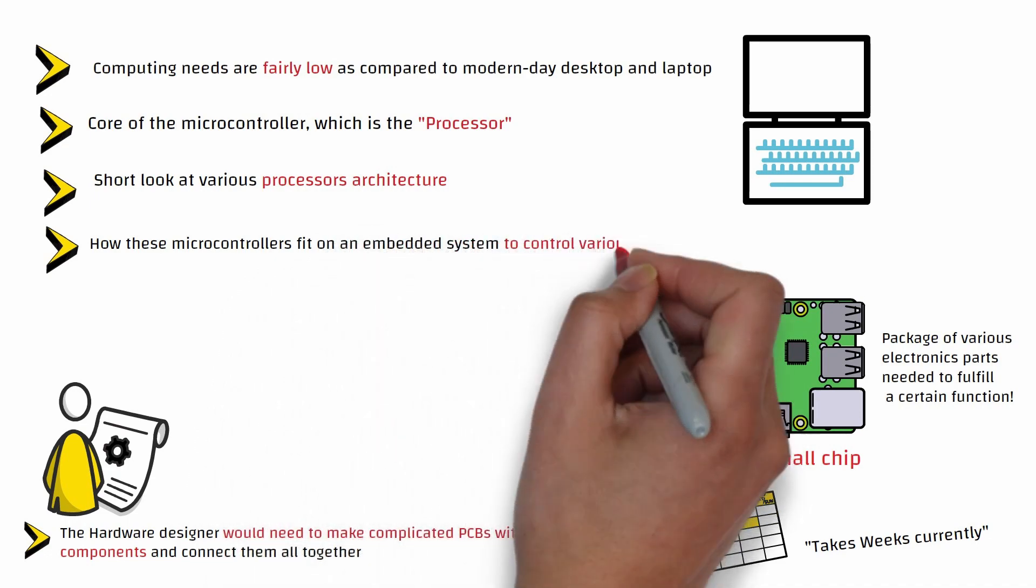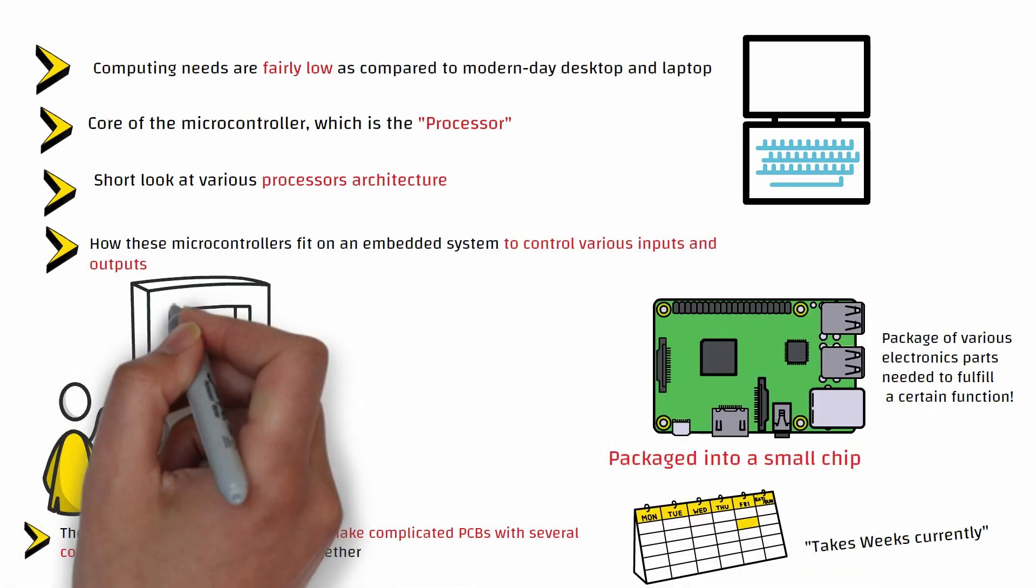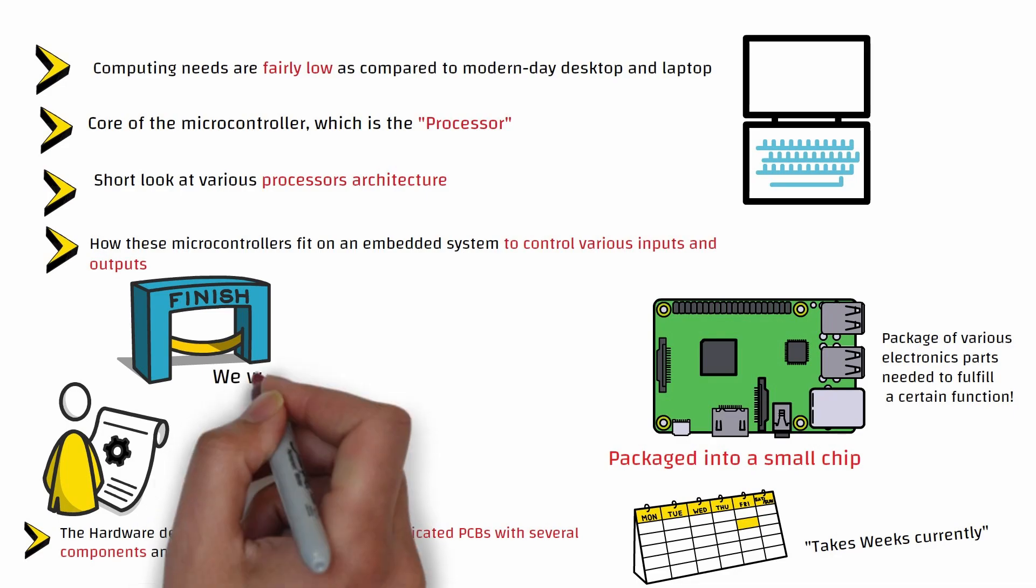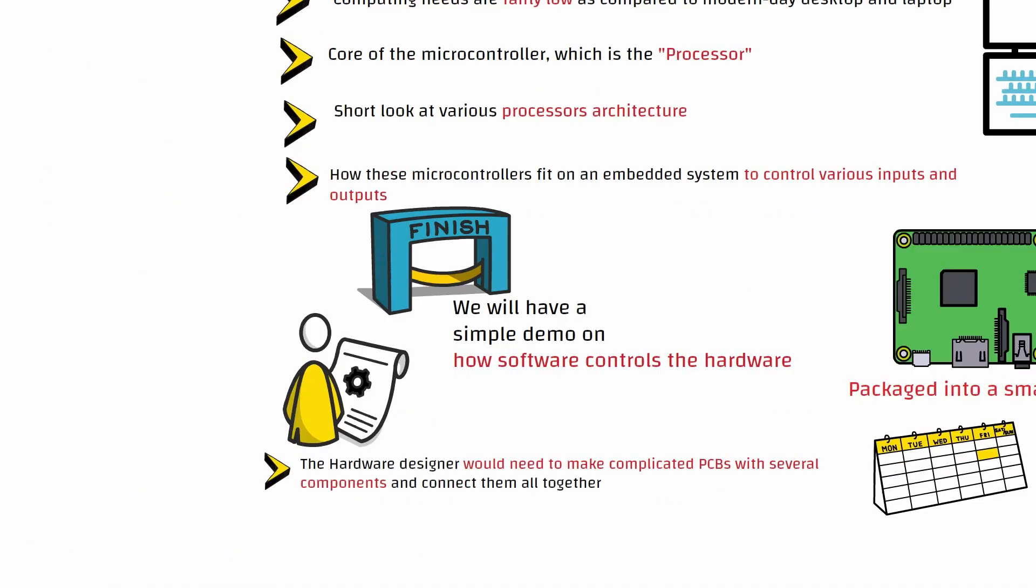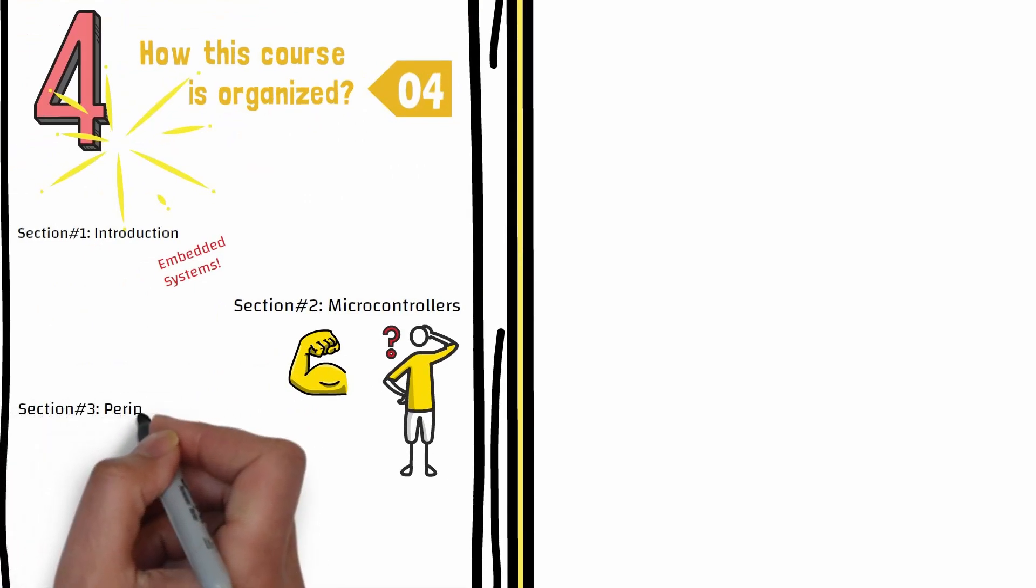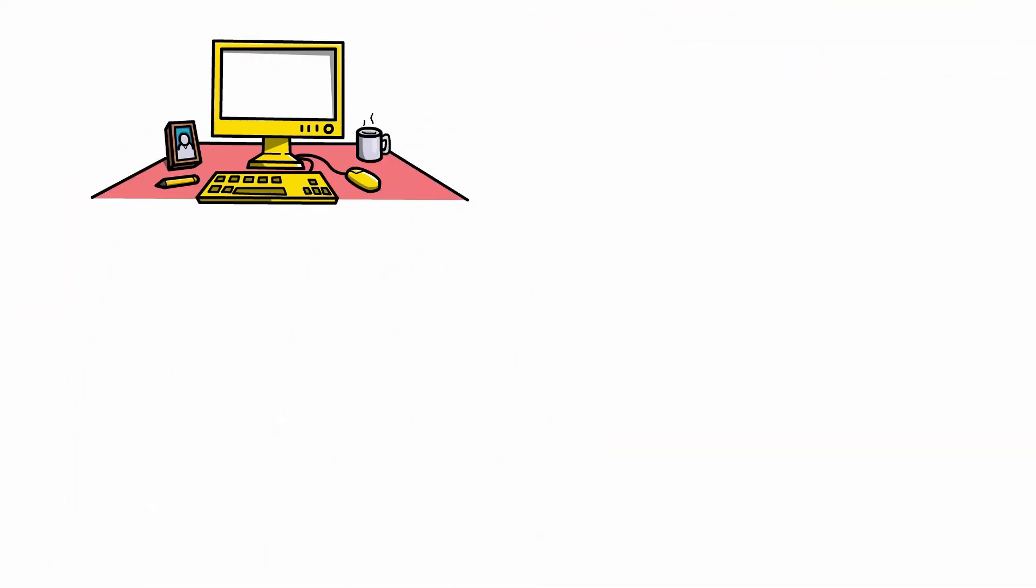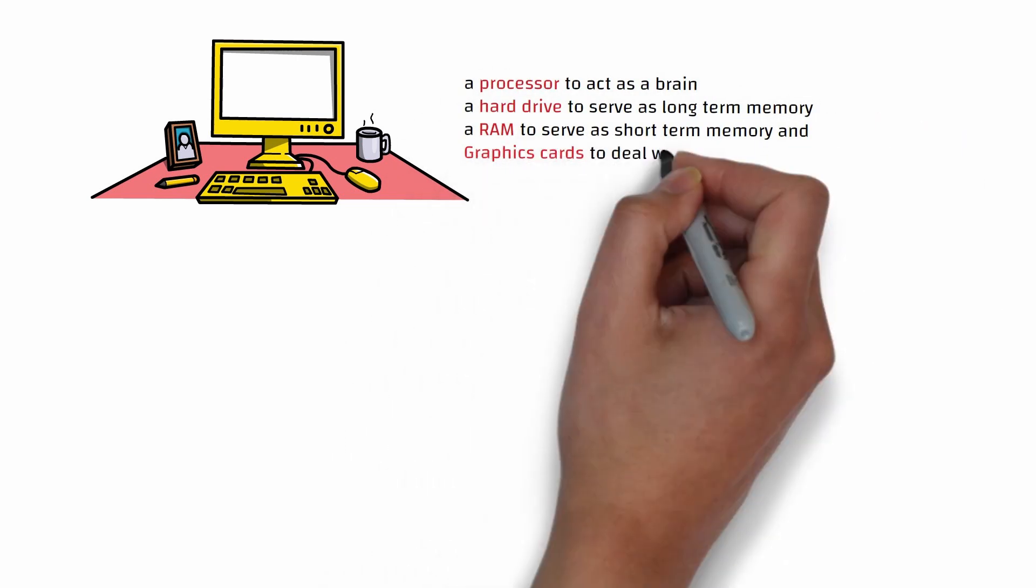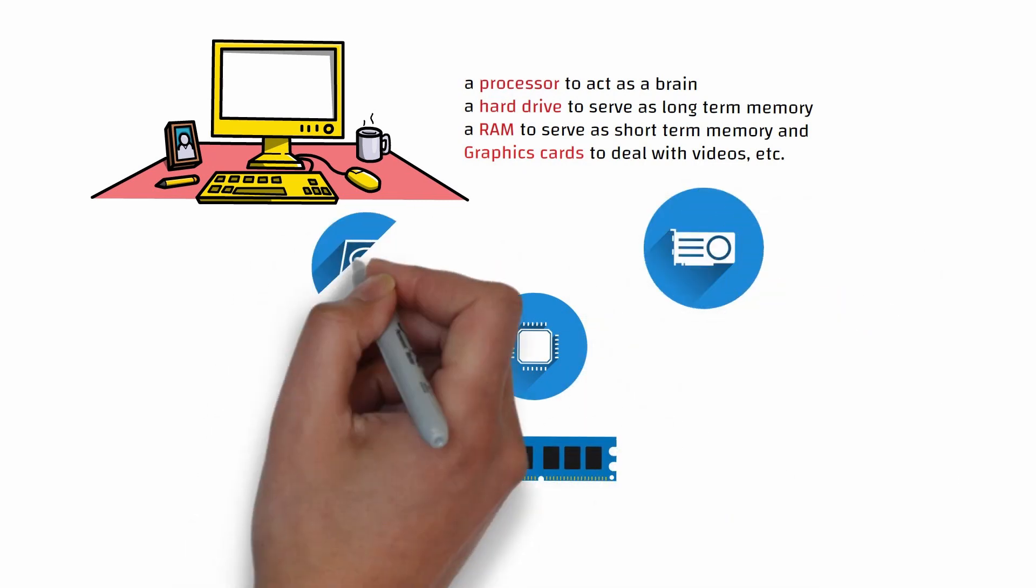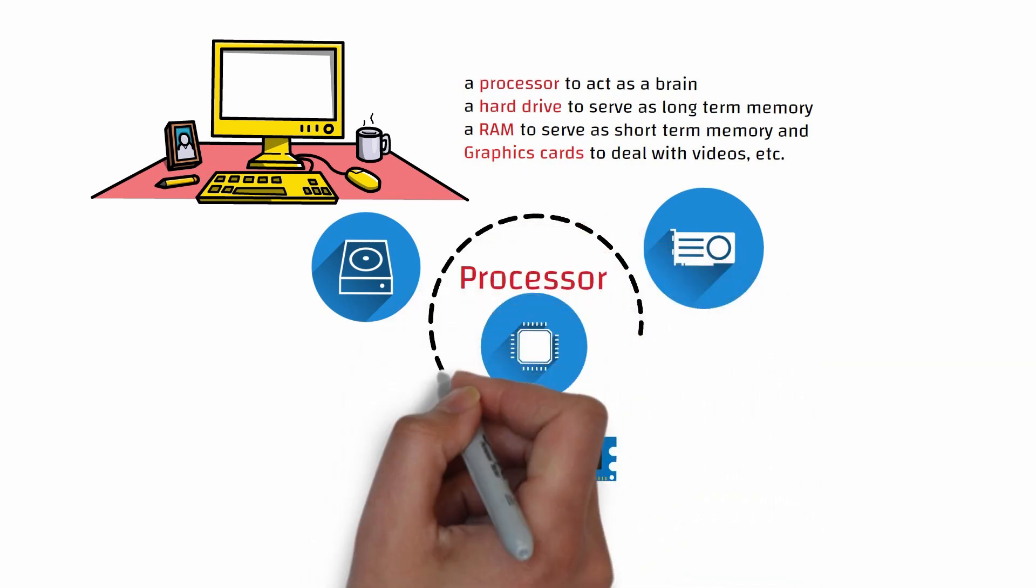At the end of this course, we will have a simple demo of how software controls hardware. The third section will be all about the microcontroller peripherals. So what are these peripherals? A typical computer will have a processor to act as a brain, a hard drive to serve as long-term memory, a RAM to serve as short-term memory, and graphic cards to deal with videos, etc. The main part of a microcontroller, as we know, is the processor.